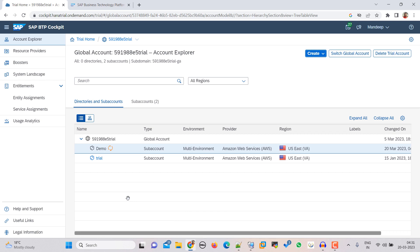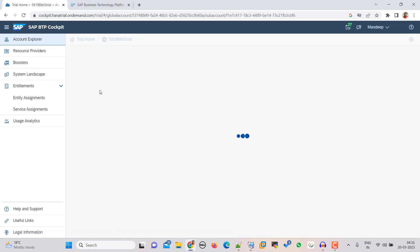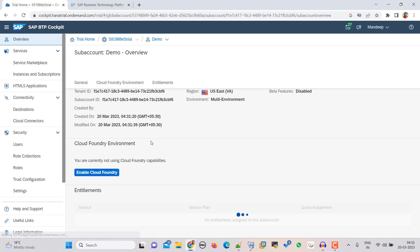So it is going to take some time. Okay. So our trial account is ready. Sorry, sub account is ready.